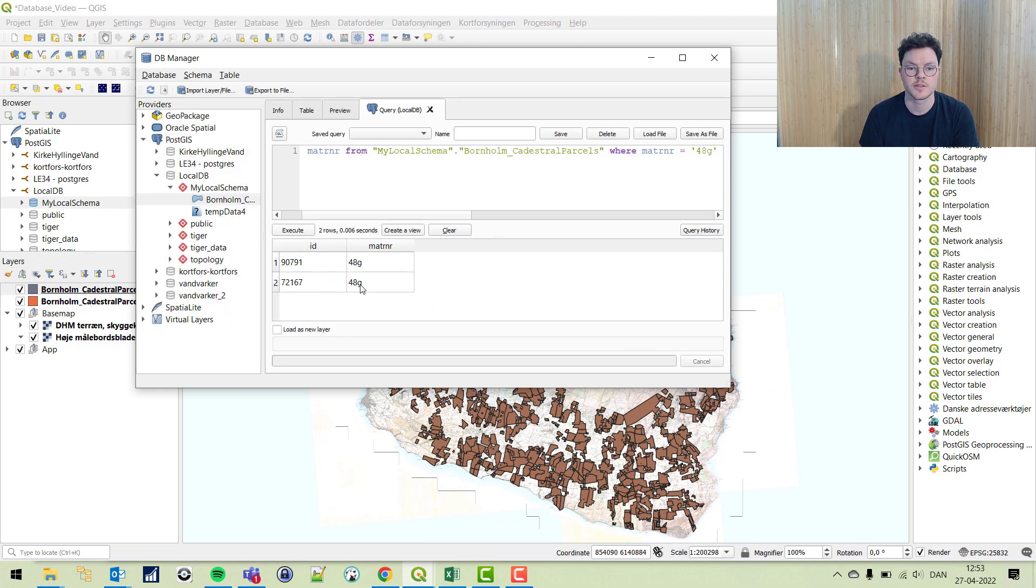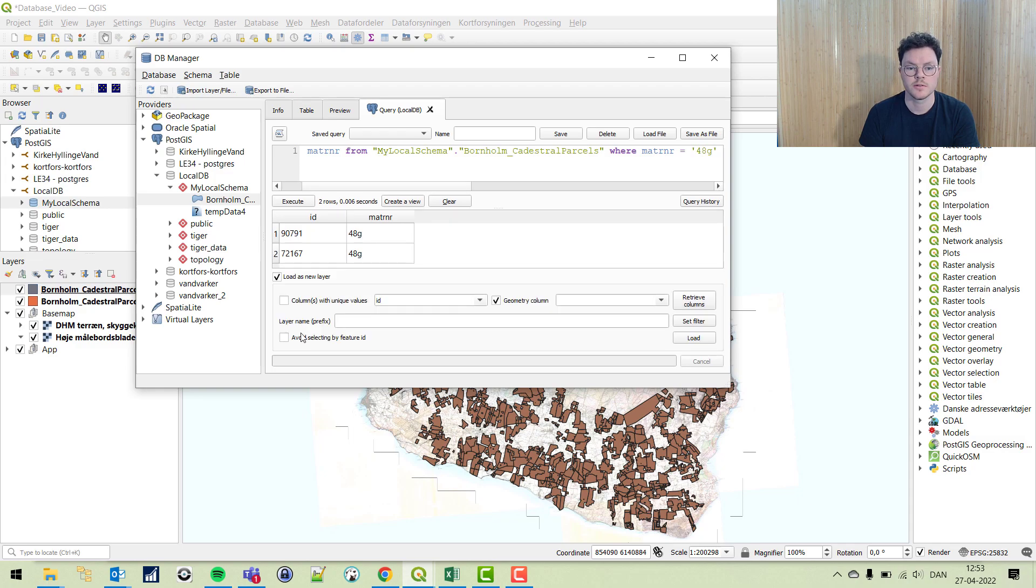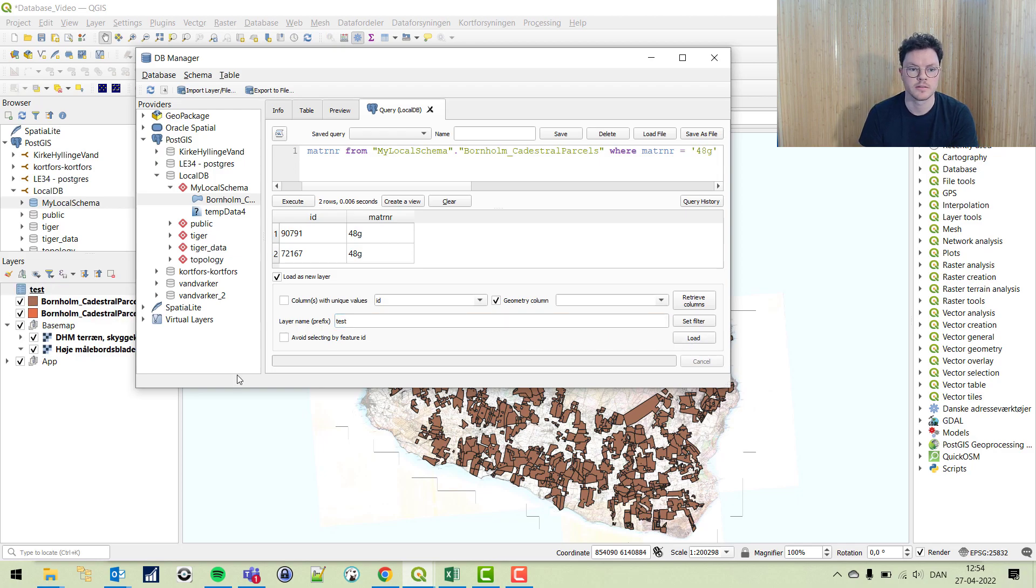We have two features. We can load this in as a new layer, give it a prefix, and load it in.